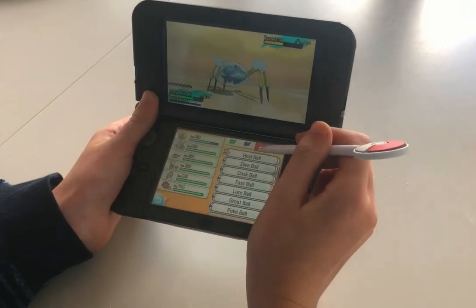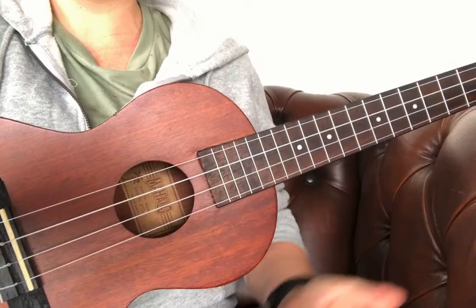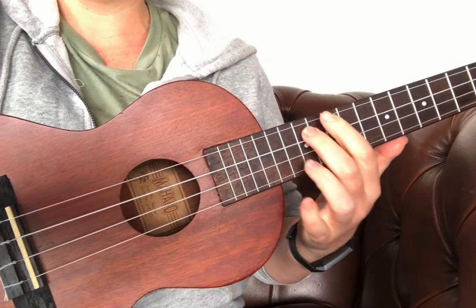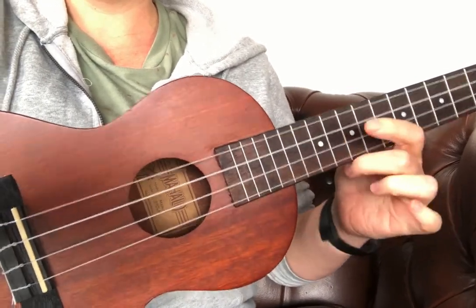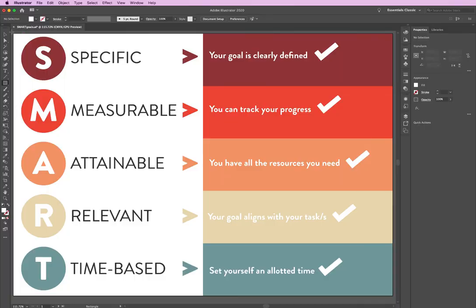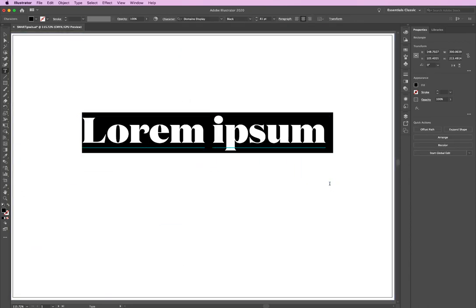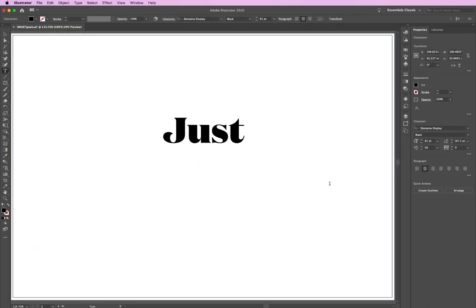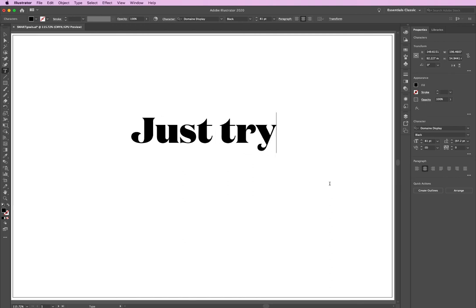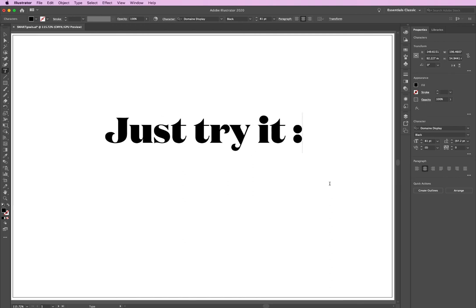SMART goals are a way that you can plan your time and stay motivated. Give it a go, thanks for watching and I hope you're having a great day.